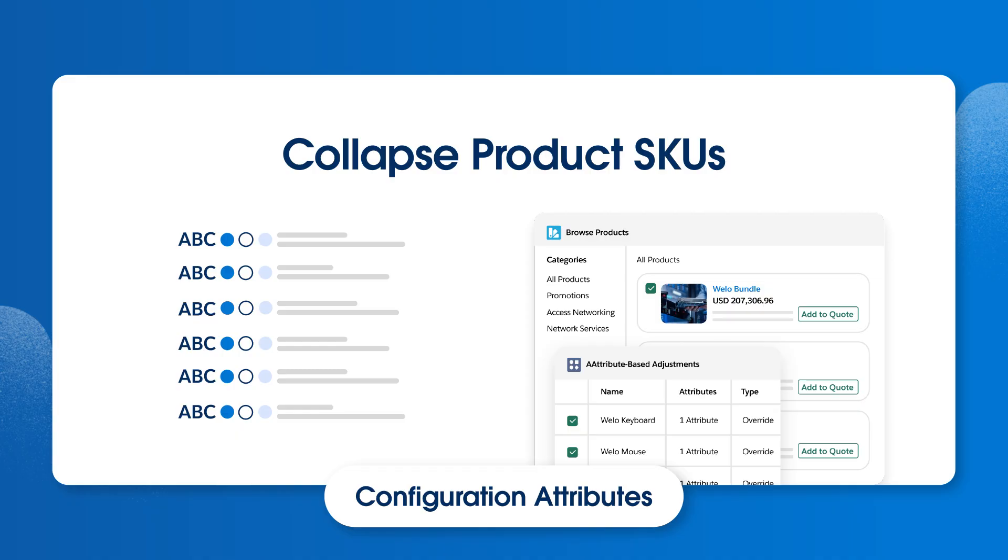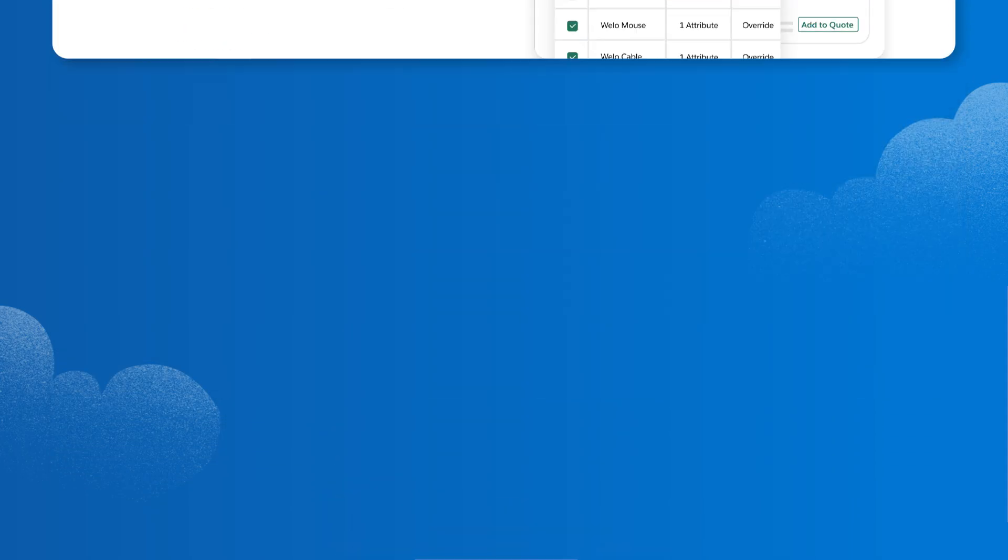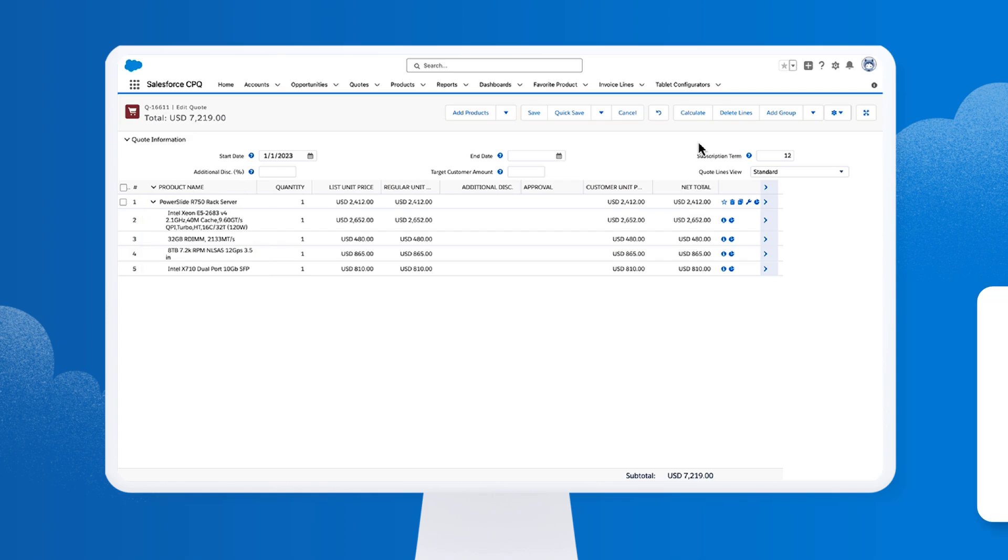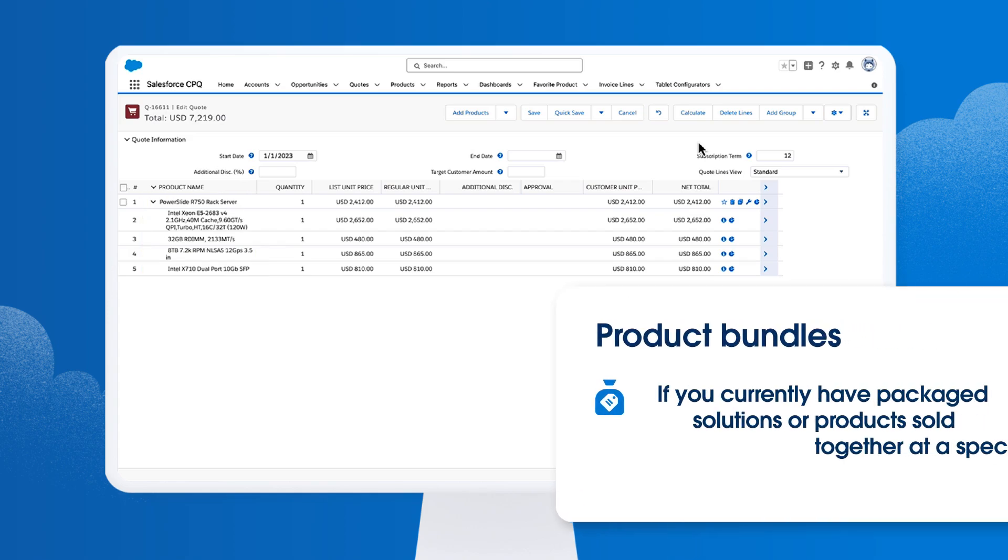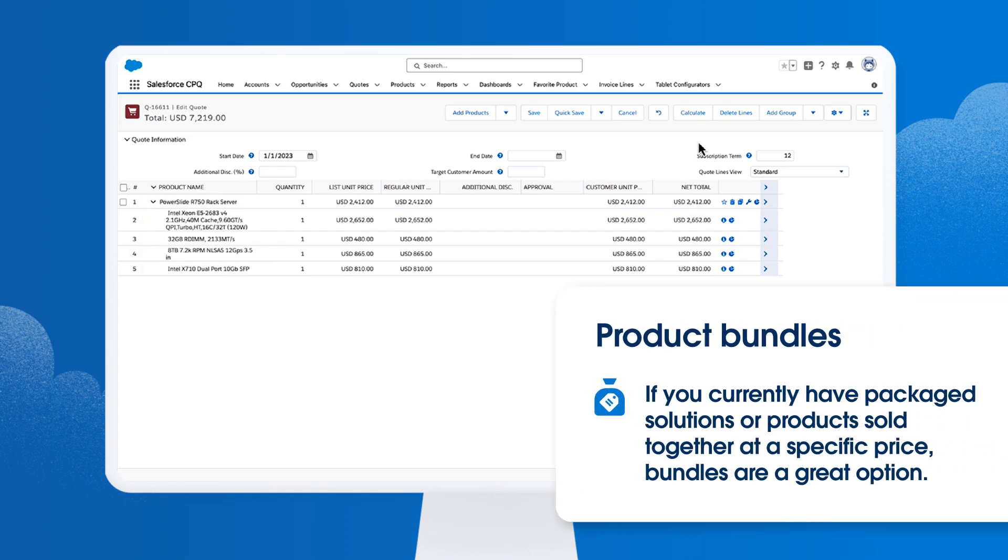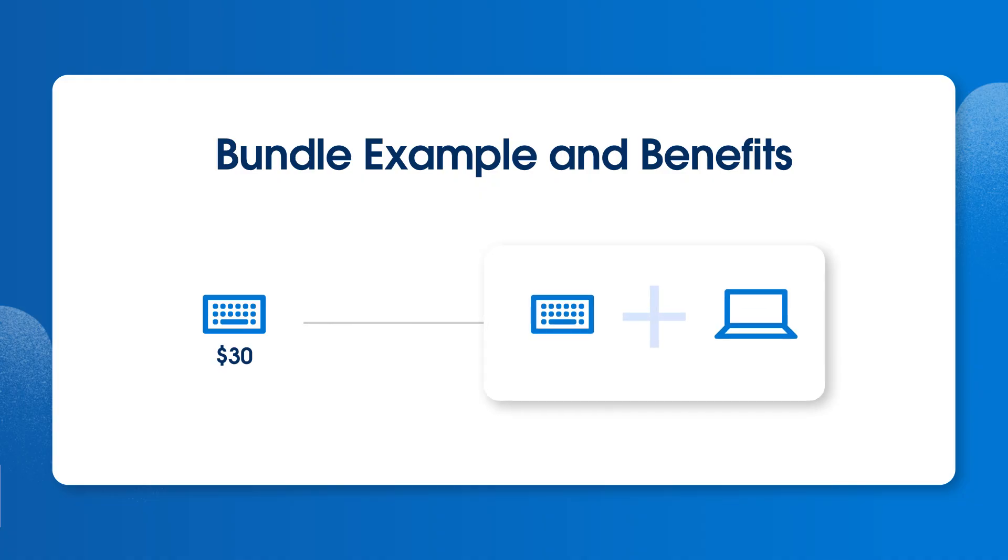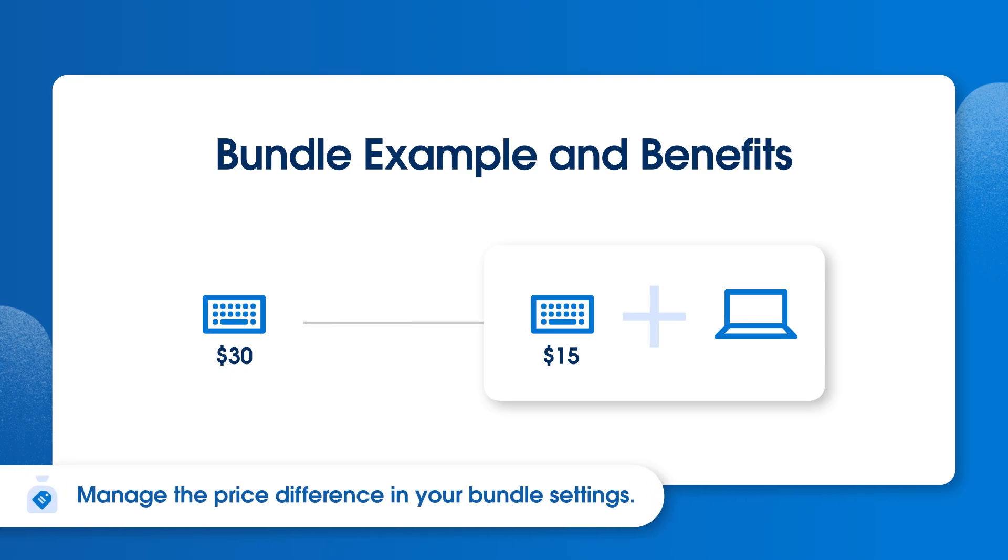The last thing to consider is whether you need to set up product bundles. Bundles encourage solution-based selling by allowing you to group products that can be sold together under a single parent product. If you currently have packaged solutions or products sold together at a specific price, bundles are a great option. For example, let's say a keyboard is typically $30, but when sold in a laptop bundle, it's only $15 or even free. You don't need a separate product record for the standalone keyboard and the bundled keyboard. One product record is enough and the price difference is managed in your bundle settings.